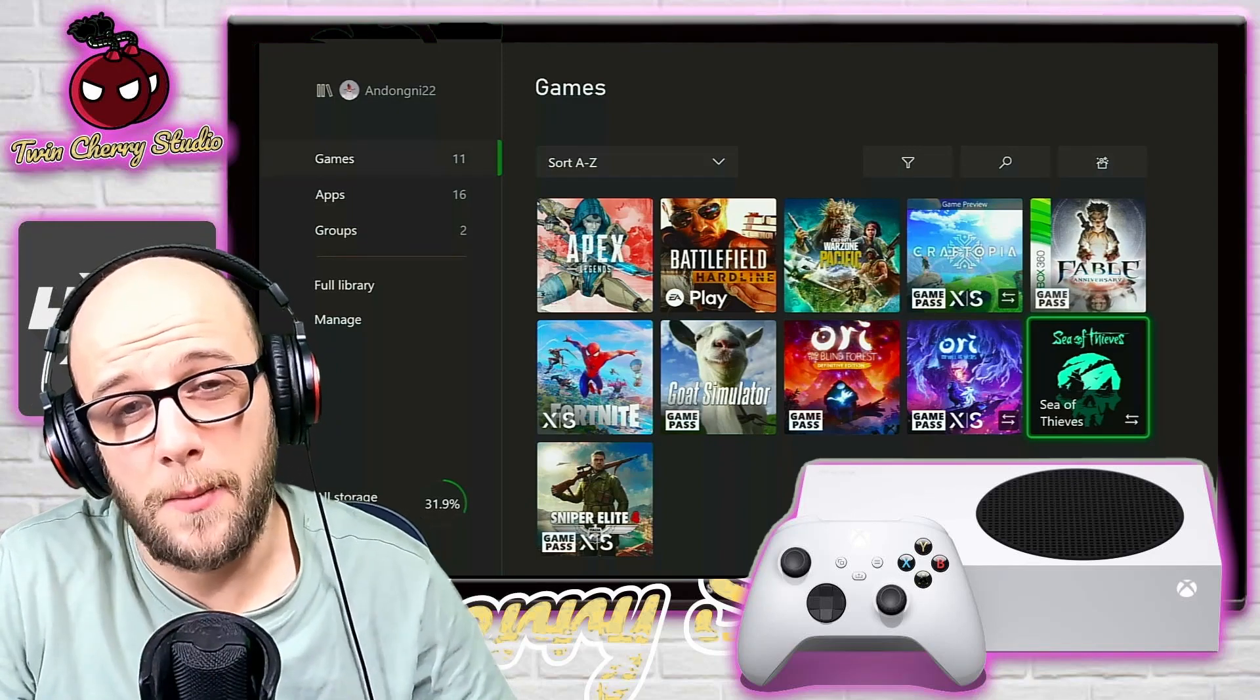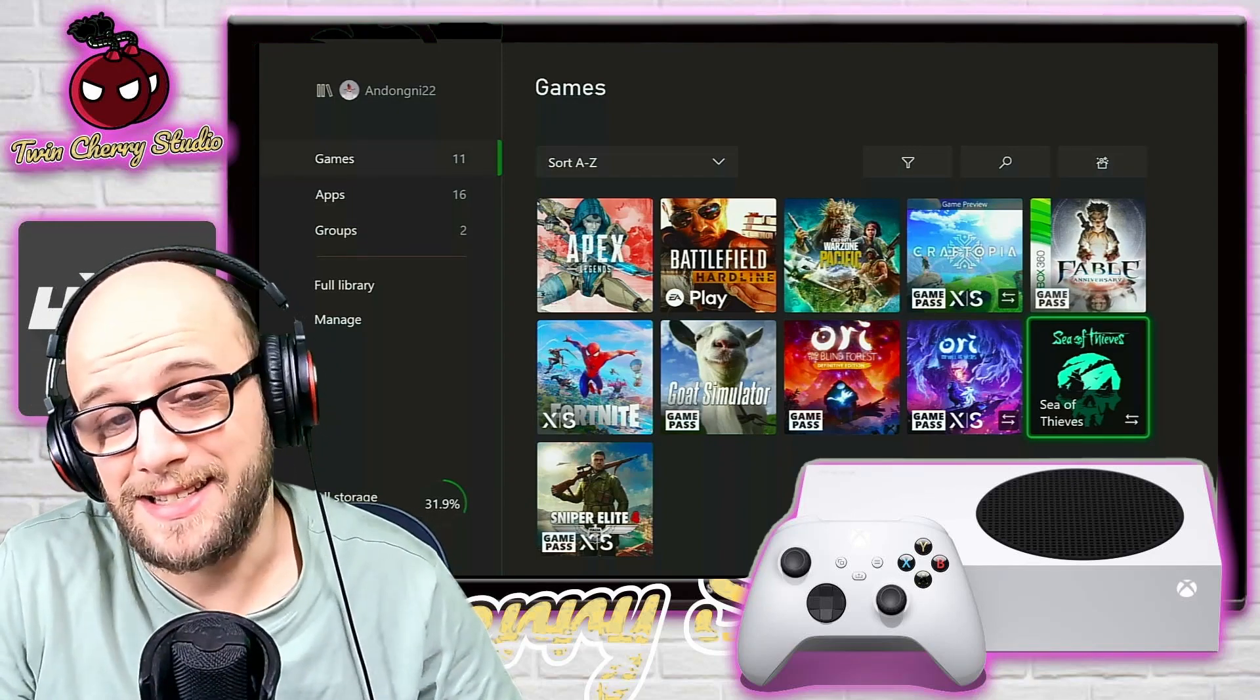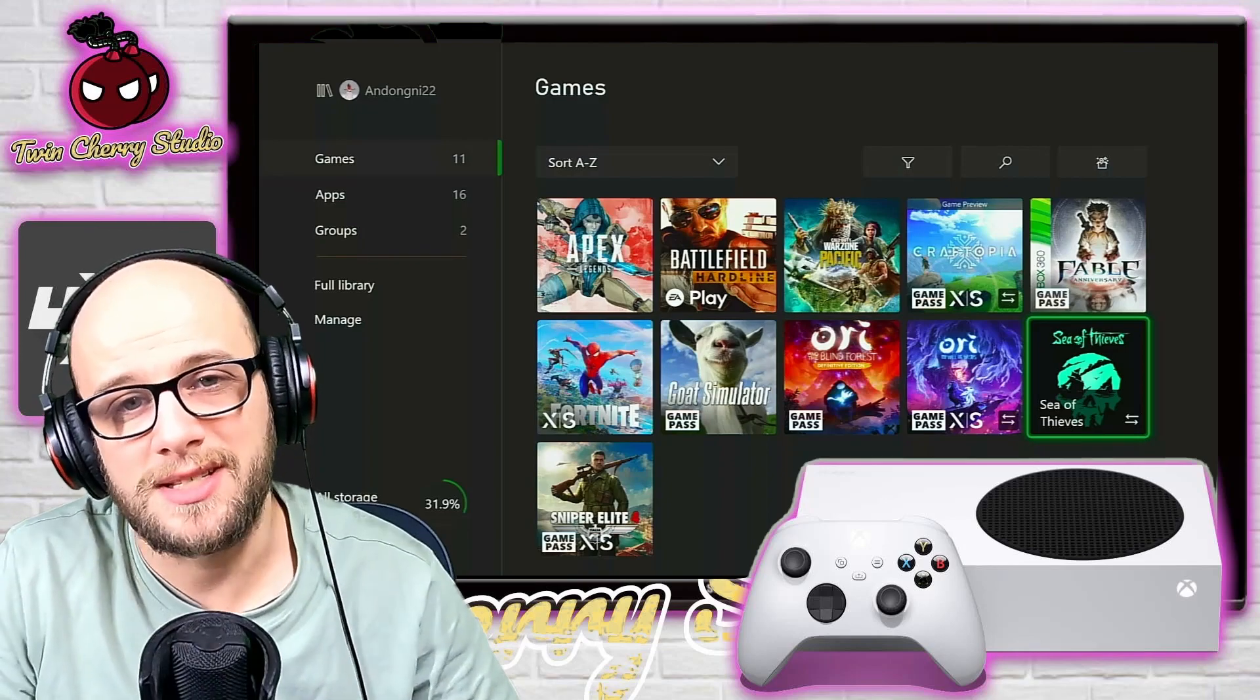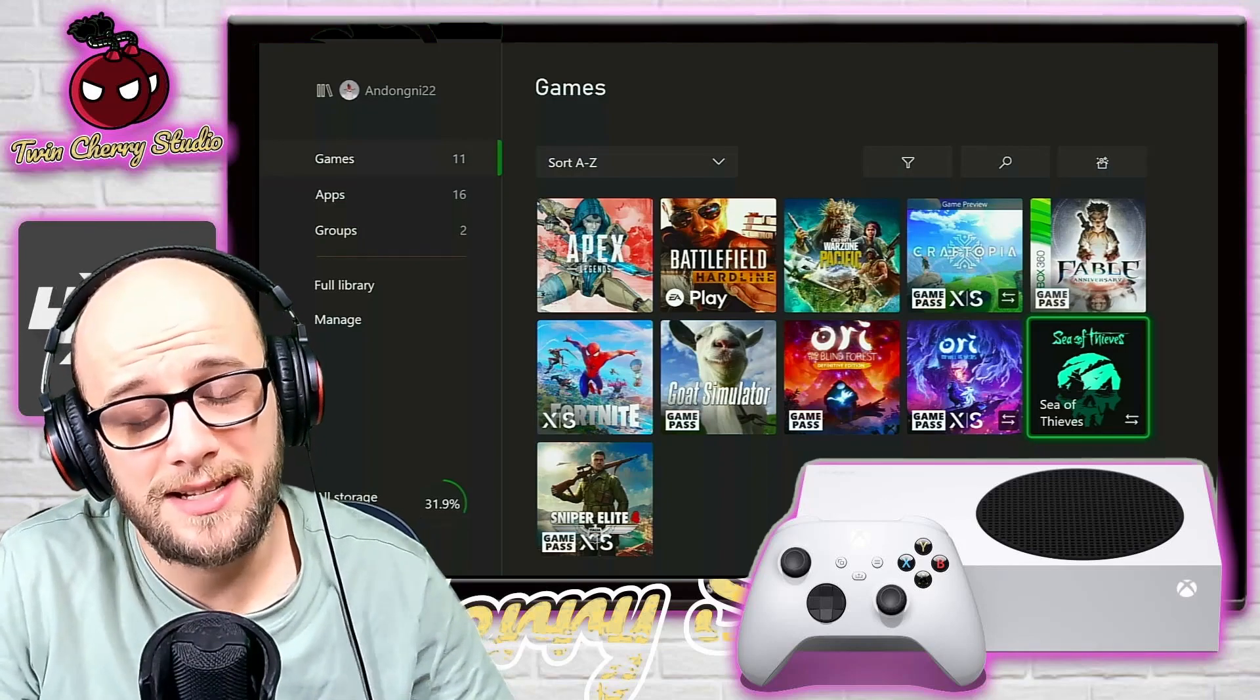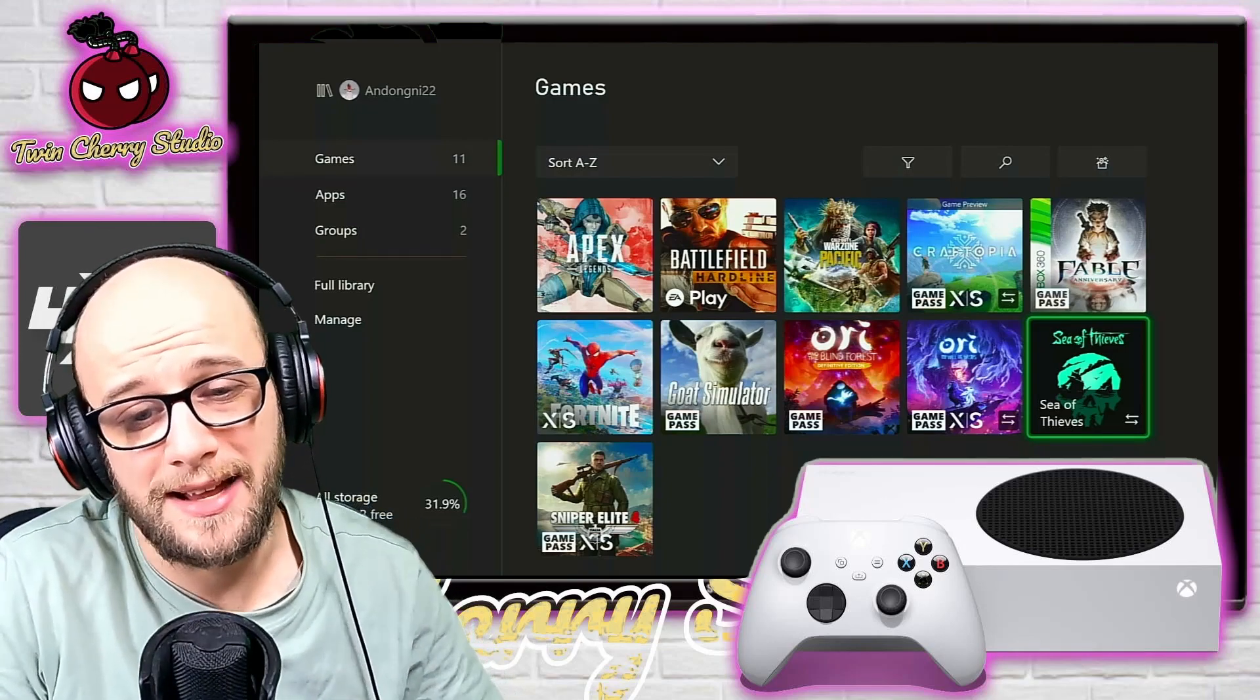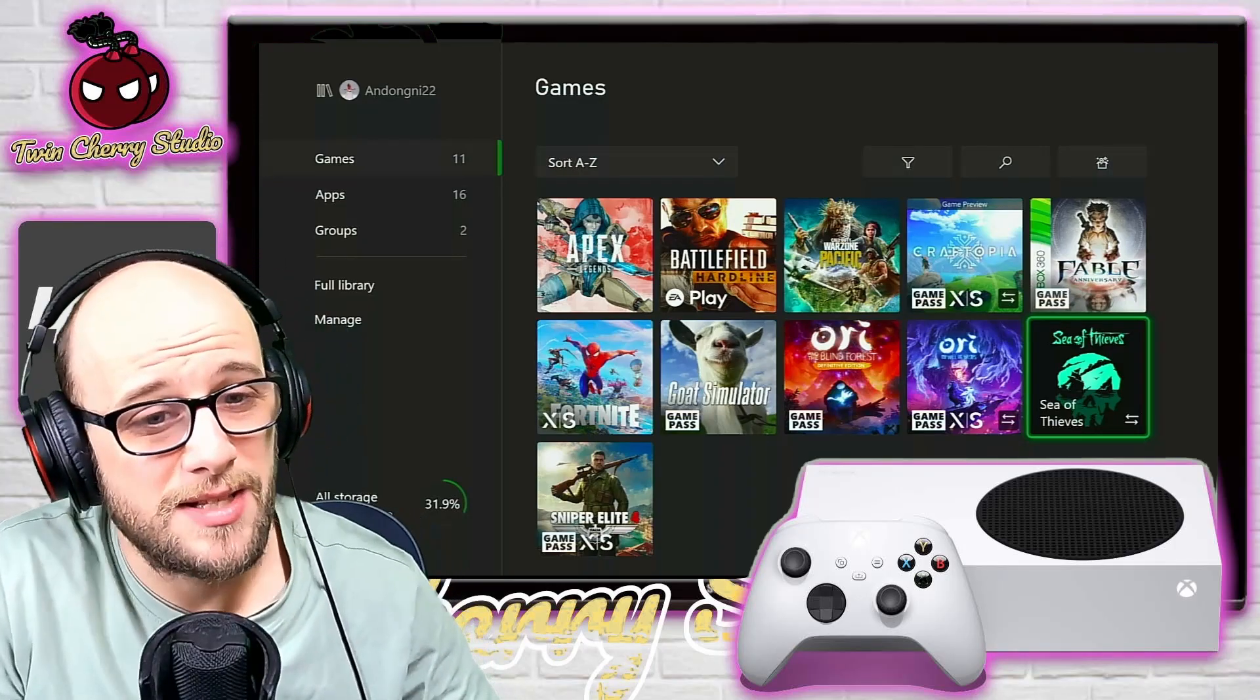All that being said, if this does help you, hit that like button and consider subscribing to the channel for more Xbox Series S content, including retro gameplay and setup. And let's just dive into it, shall we?